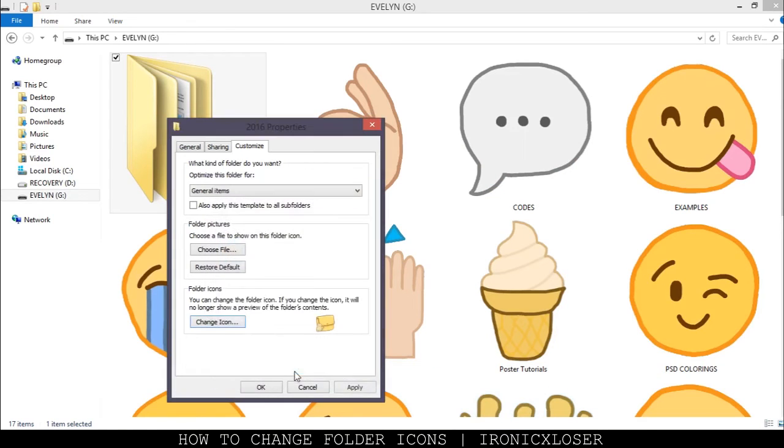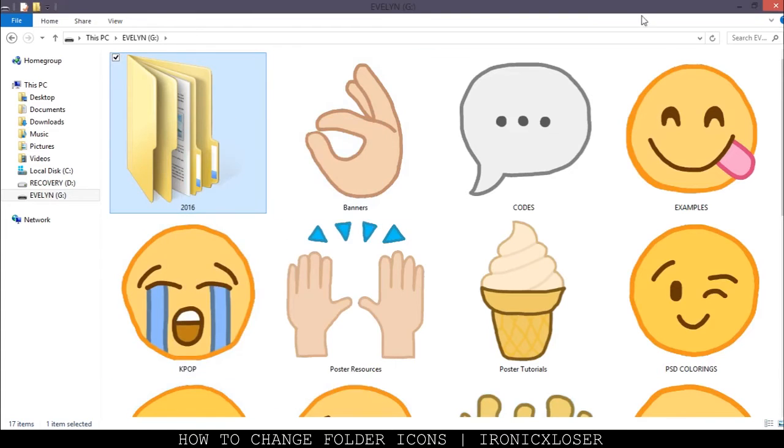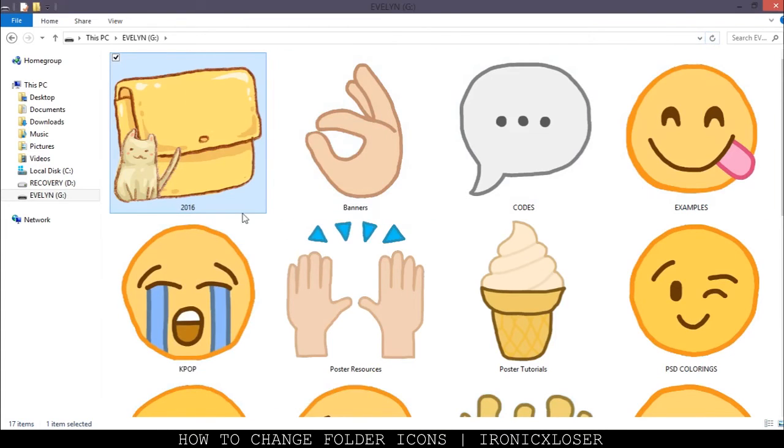You're going to want to click OK, apply, wait till it turns gray, and then click OK again. Then you can just refresh the folder, and there you go.